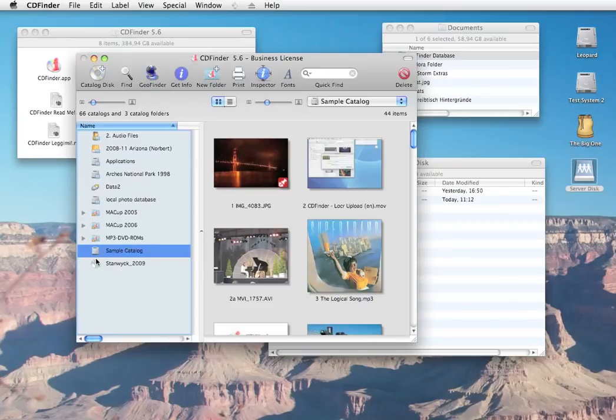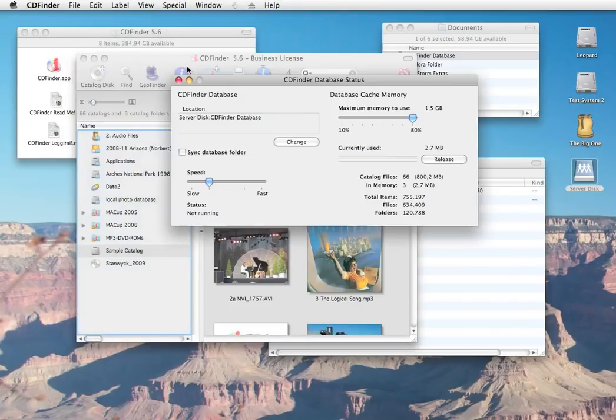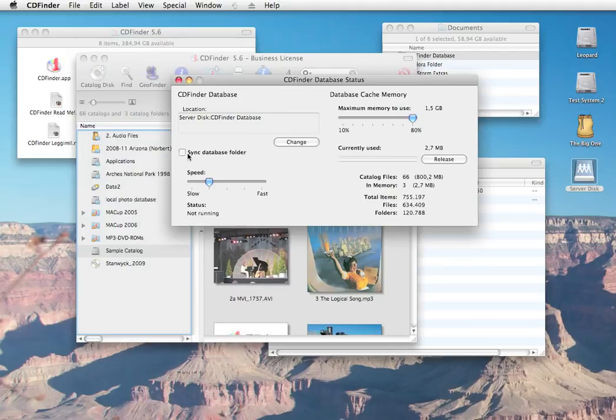CDFinder even includes the option to keep track of the changes to the database folder on the server so that all new or deleted catalogs are recognized quickly.